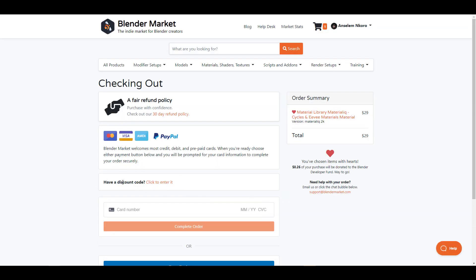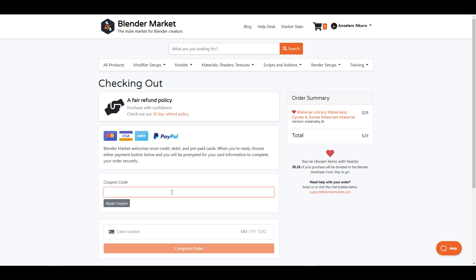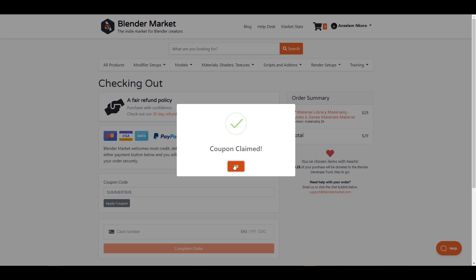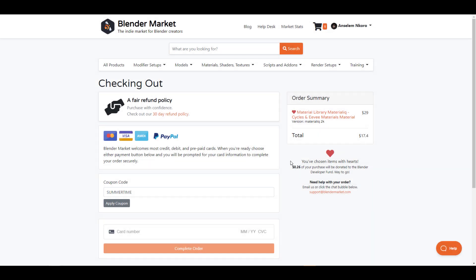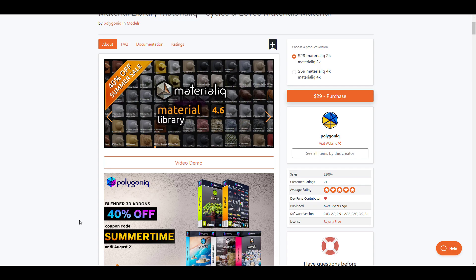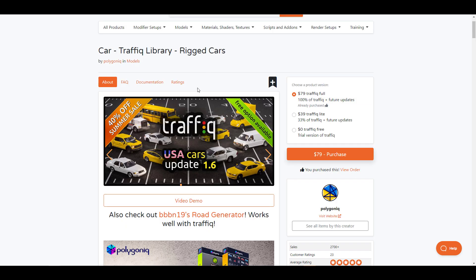This is almost twice the discount you'll be getting from a regular summer sale and it is only lasting from now till August 2nd, 2022. For anyone who would like to get this, there's going to be a link in the description that will bring you over to the Blender Market alongside Gumroad where you can proceed to obtain these beautiful add-ons with the magical coupon code SUMMERTIME.